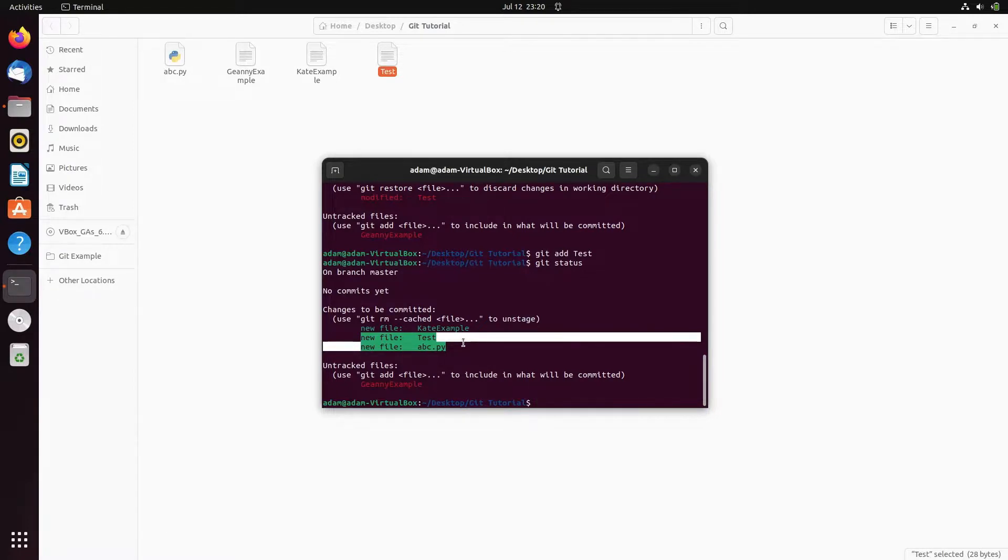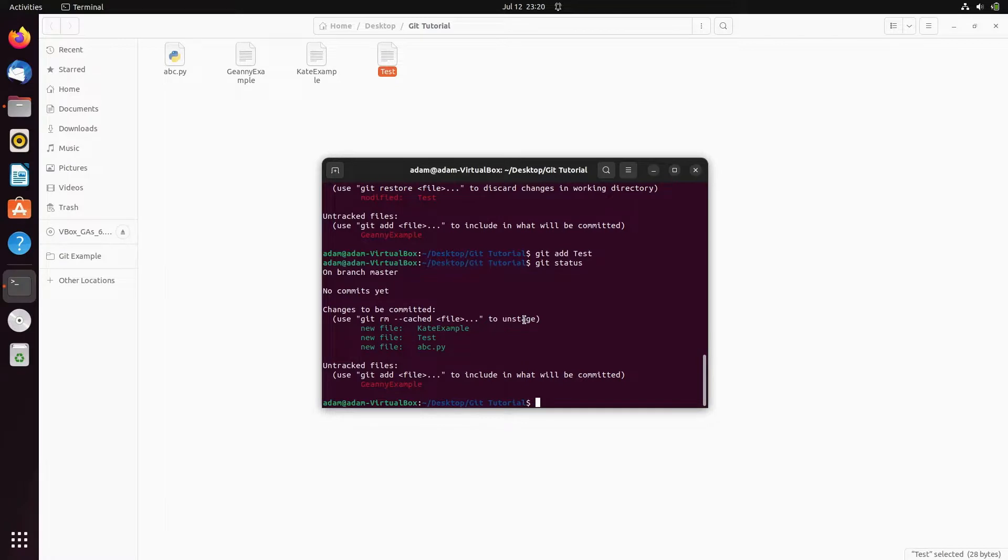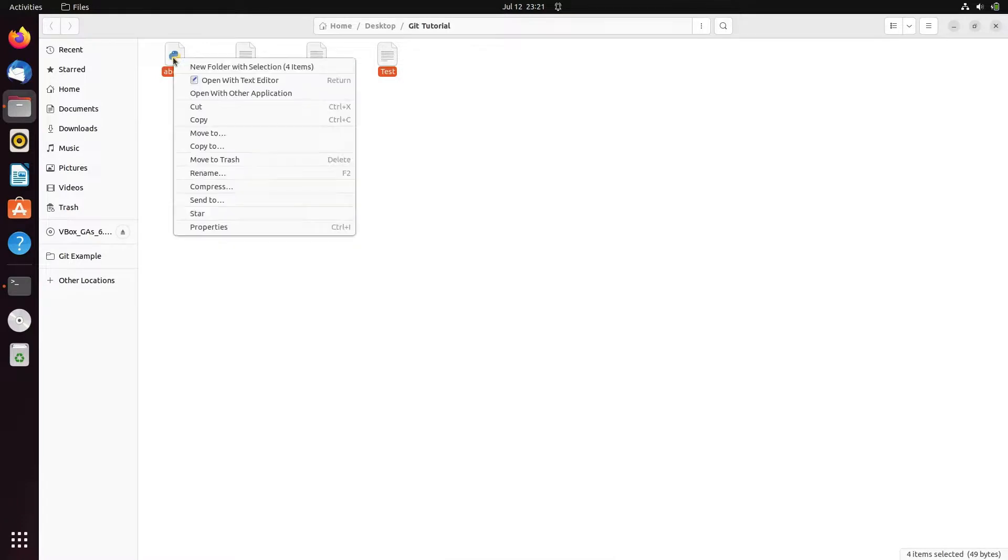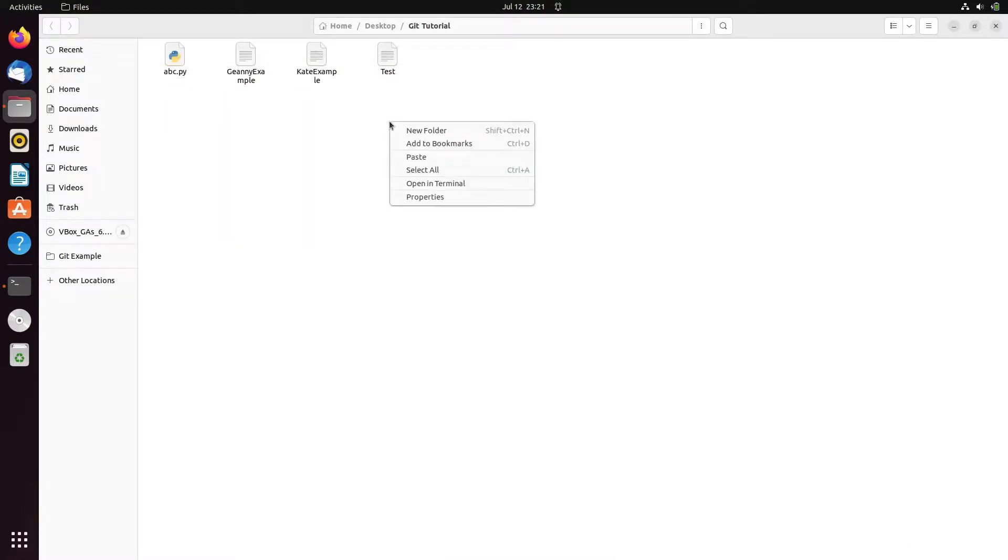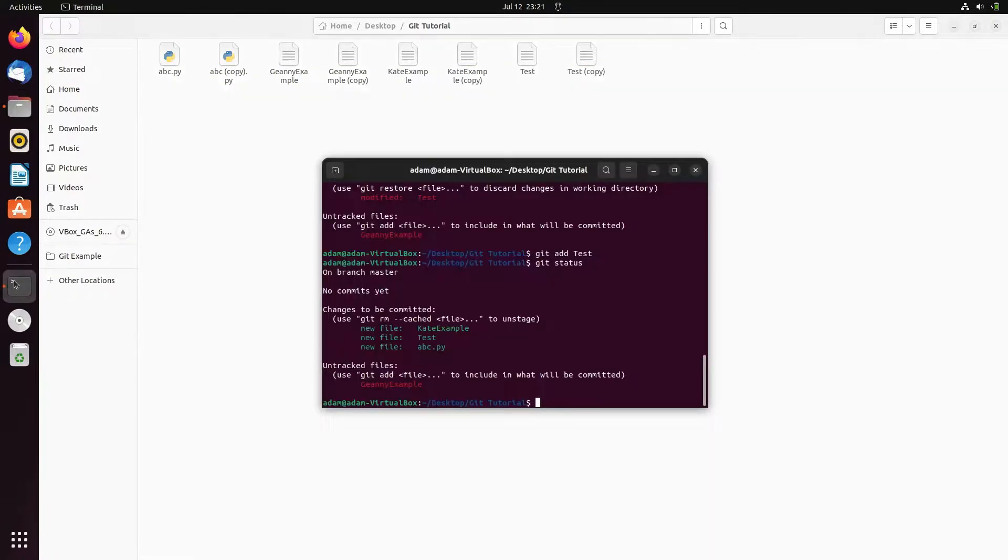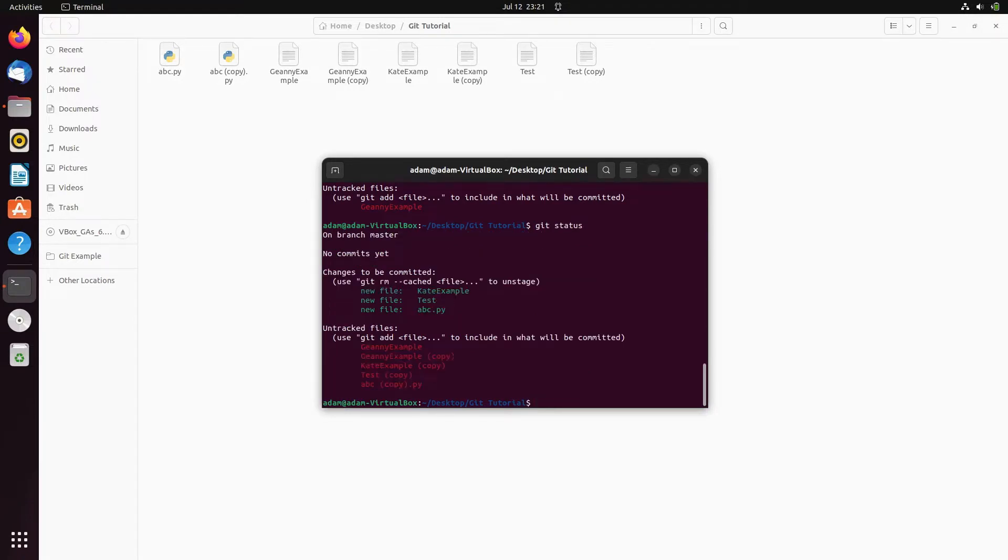Now there is another thing. Let's copy this all and paste it there. Just copy and paste there. Now if I use the git status then you can see all of these come there. If you want to add multiple files one at a time, so use here git add.